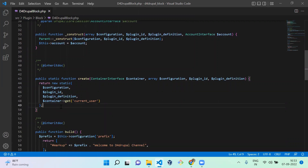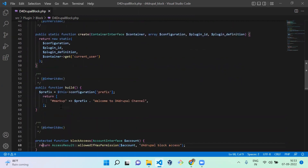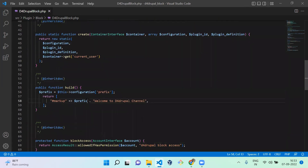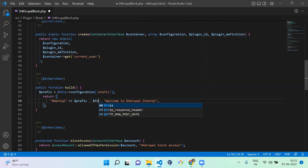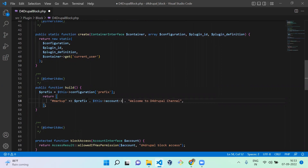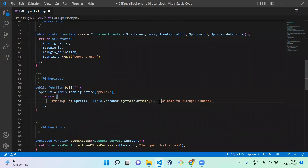We created our account variable. Next, we are going to add the account name to the output. For that, you have to concatenate it: $this->account->getAccountName() gives the current login user's account name. So it will display 'hello admin, welcome to D4Propel channel.' Let's add a space here.